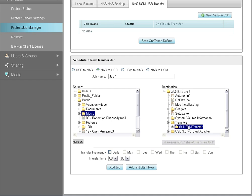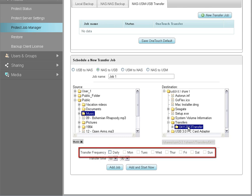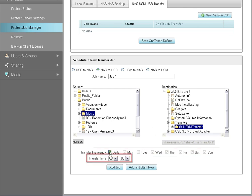Optionally, you may schedule your backup plan to run at the time and frequency of your choice. To schedule the frequency of your plan, first select the days you want the backups to occur. You may back up your data daily or select one or more days of the week to have your plan run. To make a selection, put a check in the appropriate checkboxes. Then use the Transfer Time drop-down lists to select the time of day you want the backup to begin.